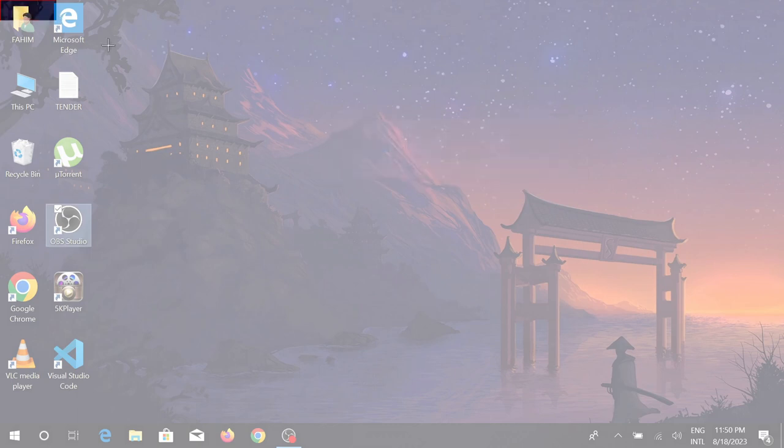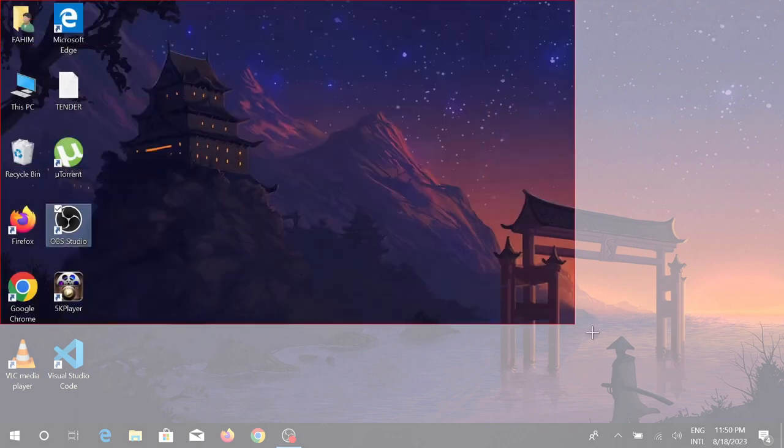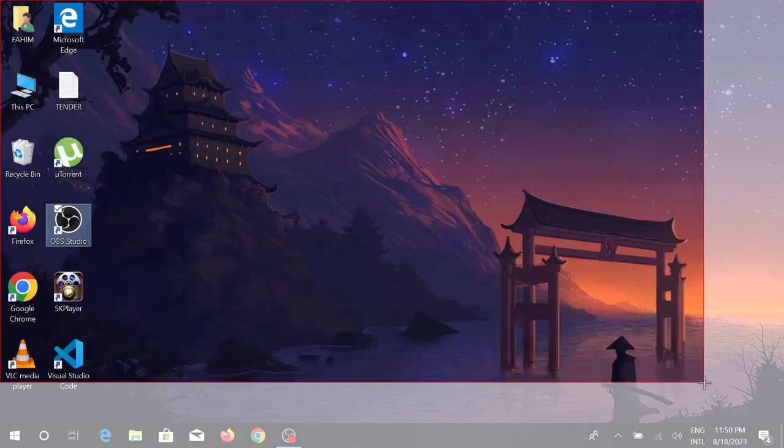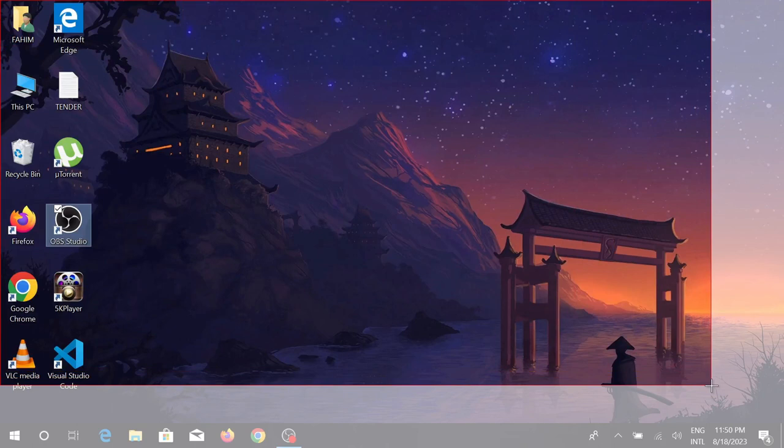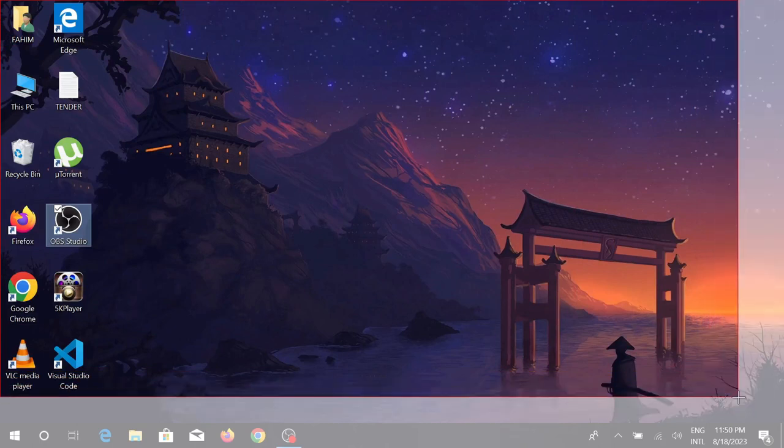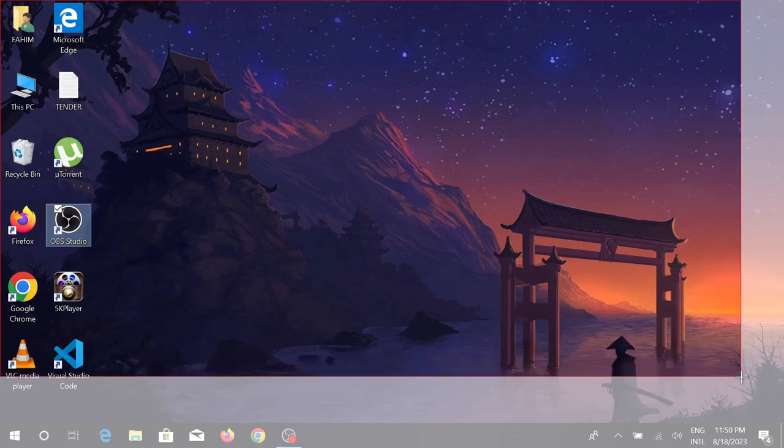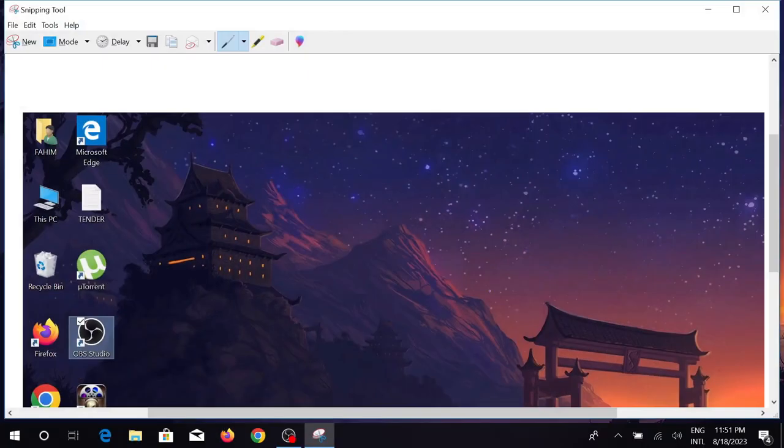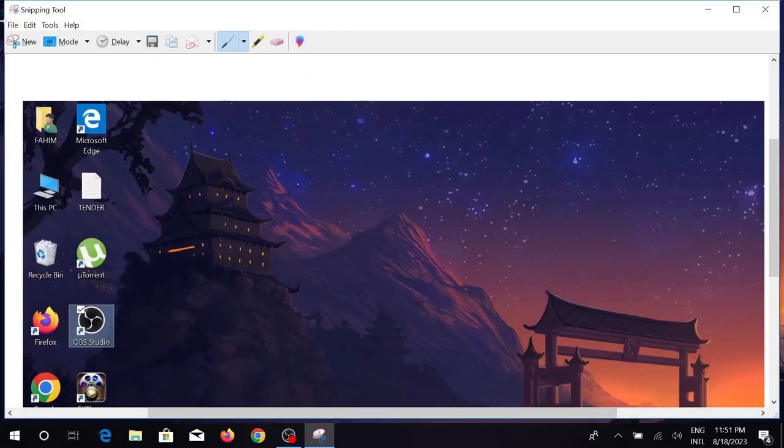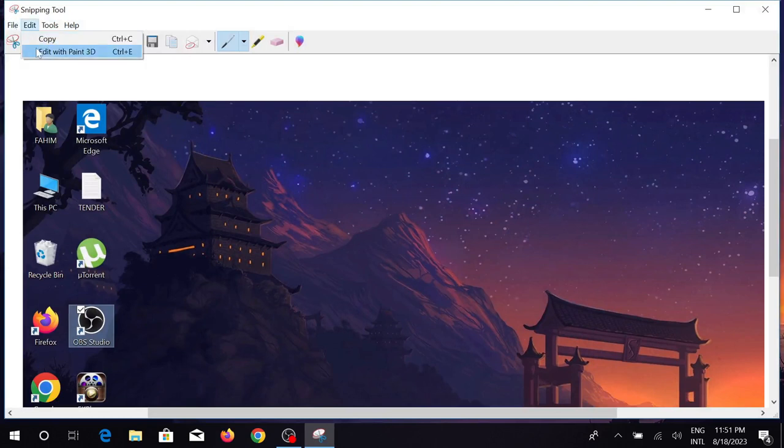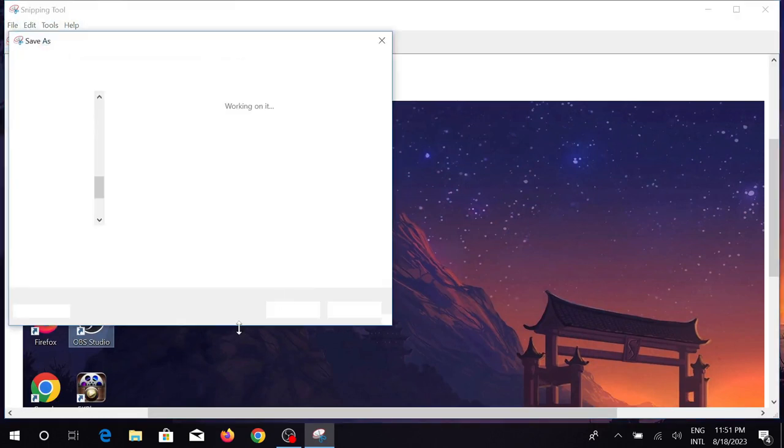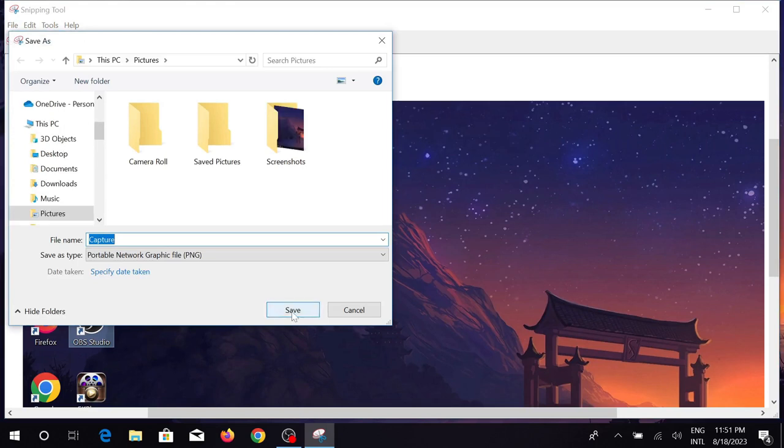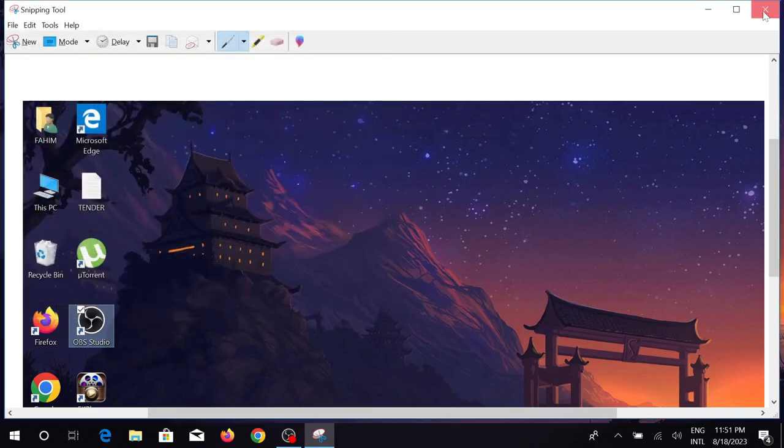Just select the portion that you want to save as a screenshot, and you can go to files and save this. And save, and your screenshot will be saved.